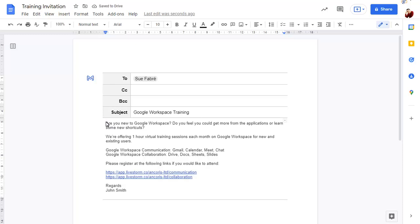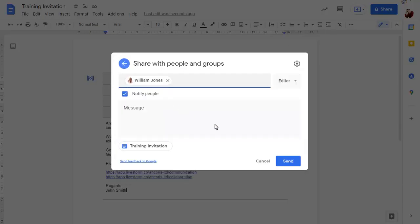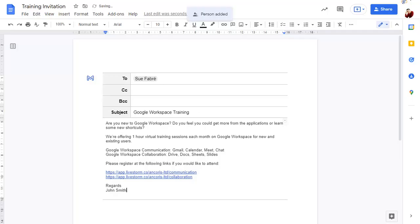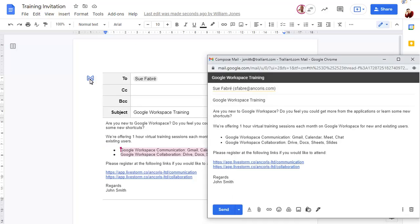To collaborate on the draft with colleagues, share the document as normal. You can collaborate on the email message, then click on the Mail button when you're ready to send it. Click Send to send the message.